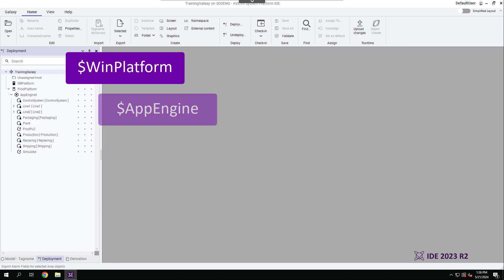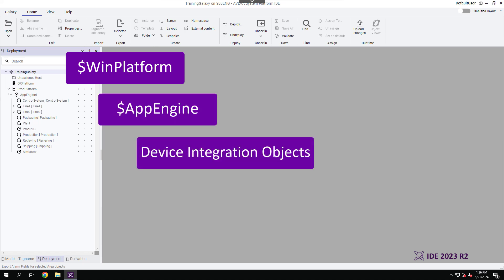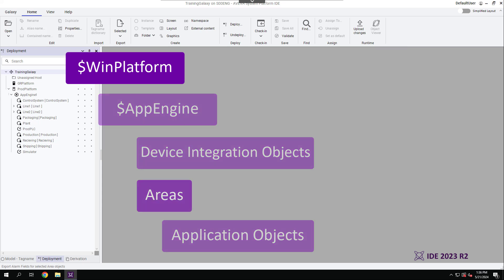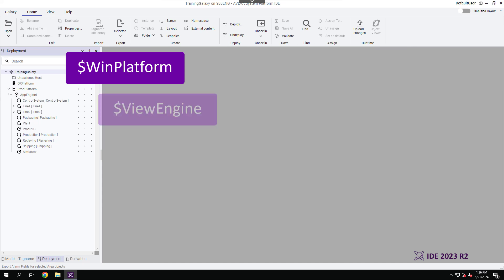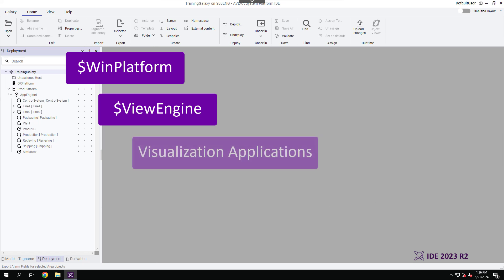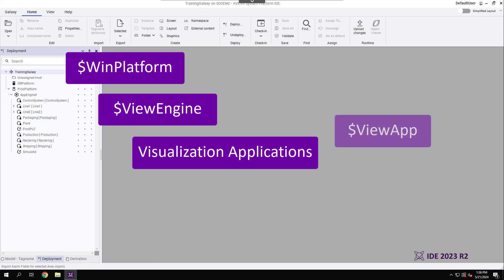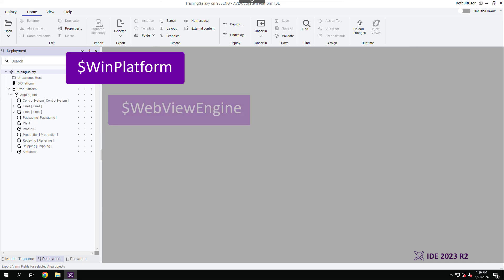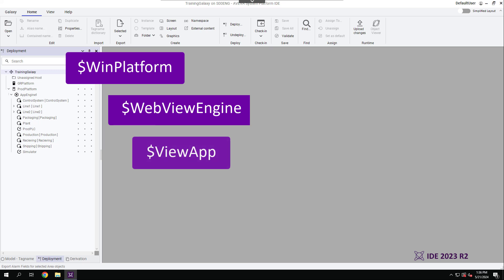App engines host device integration objects and areas with their assigned application objects. View engines host visualization applications, such as the View app for OMI applications and the InTouch View app for InTouch application objects. Lastly, WebView engines host View app objects for OMI applications, which can be accessed through a web browser.